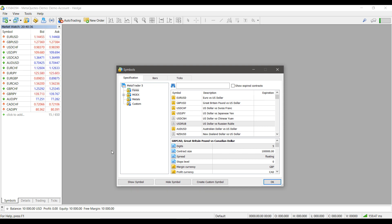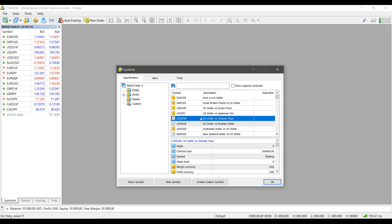For example, right now I have the US dollar versus Chinese yuan highlighted. If I'd like to add that to my market watch symbol list here, I simply click on Show Symbol.